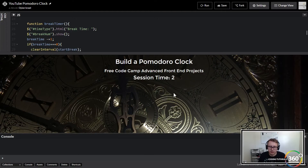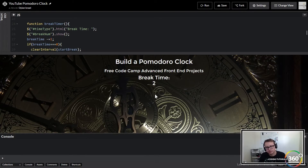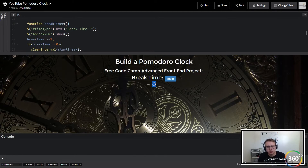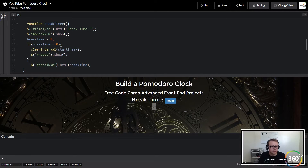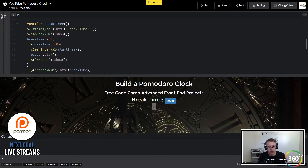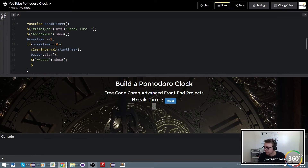So session time's gonna count down, time's up, it's gonna say 'time's up', break time's gonna switch over. The first thing we're gonna want to do is hide this and hide this - so our break is over. We also want to play a sound when the break is over, so we'll play the same sound. You may want to get a different one, and then we may want to hide the break number as well.